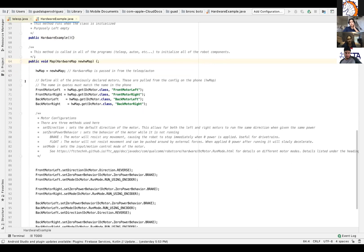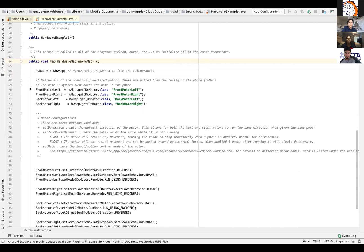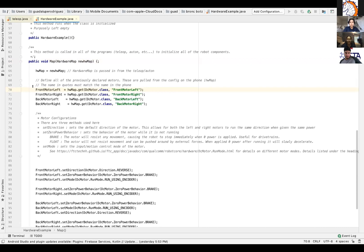And then you can see that the hardware map is passed in from the teleop slash autonomous. So if you guys scroll below that, this is where you define all the motors that you declared in the beginning when you wrote, for example, public DC motor front motor left equals null. We declared it in that line of code, but now we need to define it. So when you see the name in the quotes, that is what pops up in your configurations on your robot controller app. They should look exactly alike.